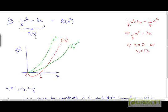Here is an example where t is equal to half of n squared minus 3n. We claim that t is equal to theta of n squared. Going back to the definition of theta of n squared, to say that t is theta of n squared is to say that for large enough values of n, the curve for t is going to be sandwiched between two constant multiples of n squared.